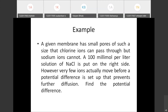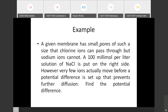Here is an example: a given membrane has small pores such that chloride ions can pass through but sodium ions cannot. A 100 millimole per liter solution of NaCl is placed on the right side. However, very few ions actually move before a potential difference is set up that prevents further diffusion. Find the potential difference.